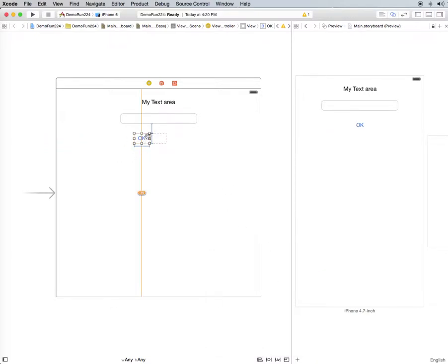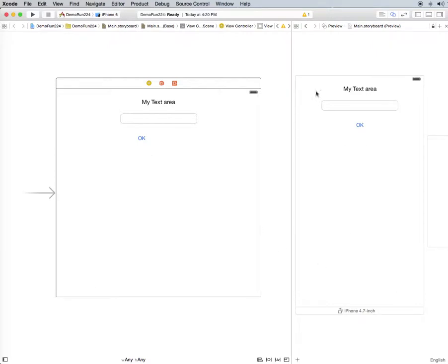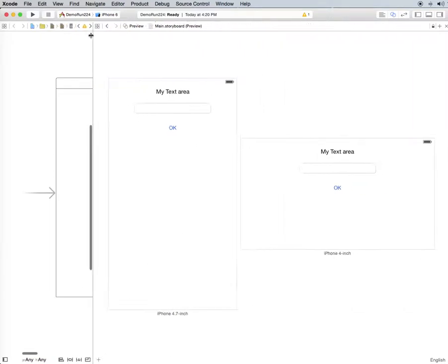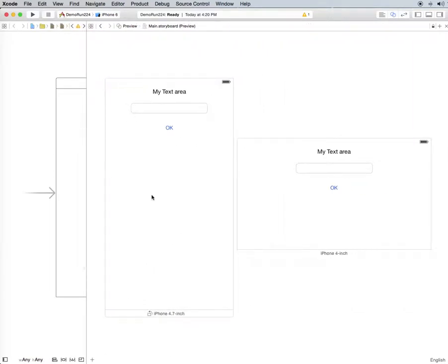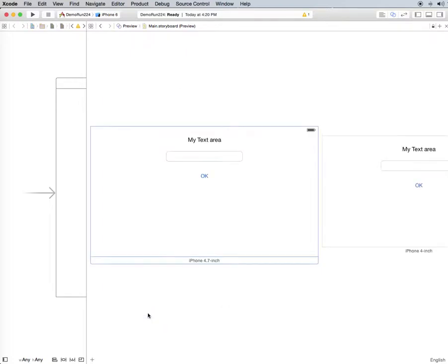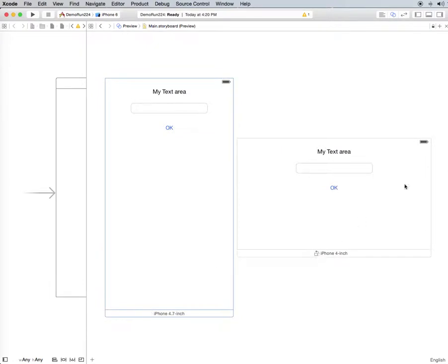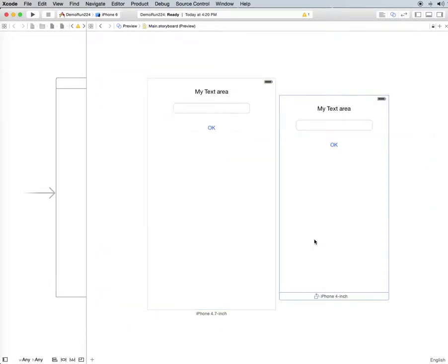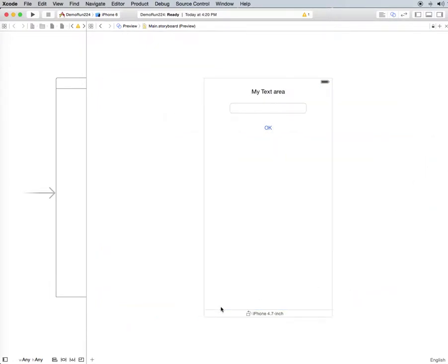Well, it may not look that way here on our main view, but when we come over here to our assistant editor, you'll notice in here, let's flip this around, it's always going to be center and it doesn't matter what device you have or what orientation.